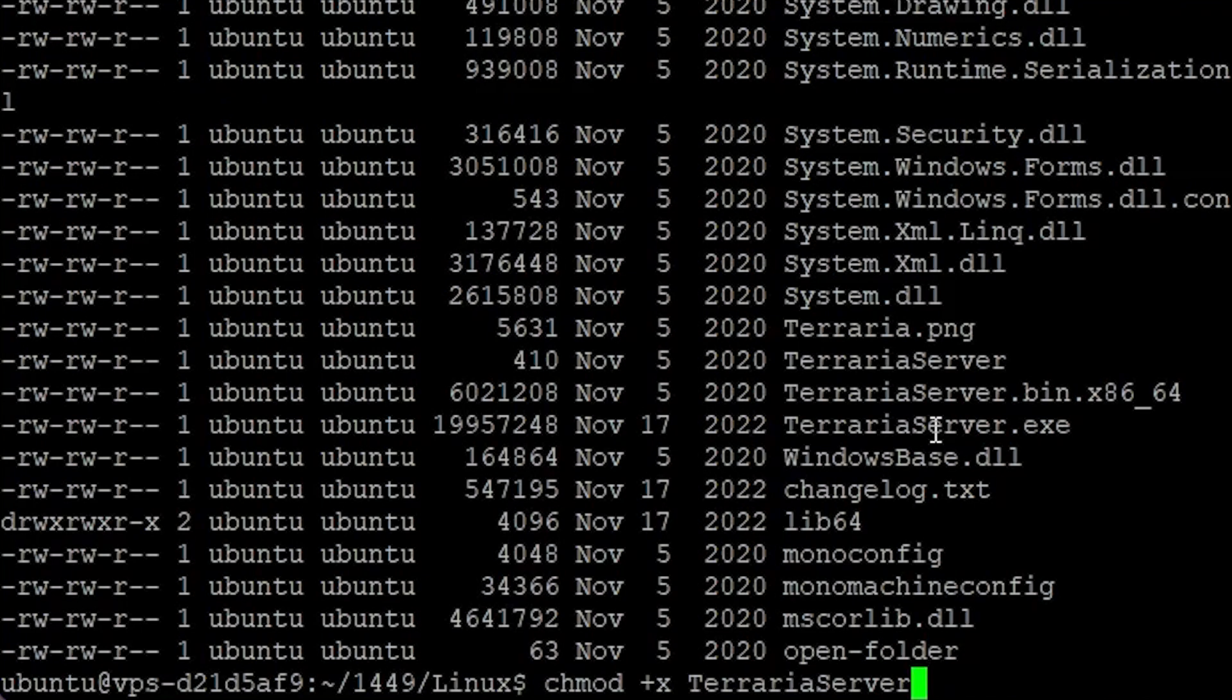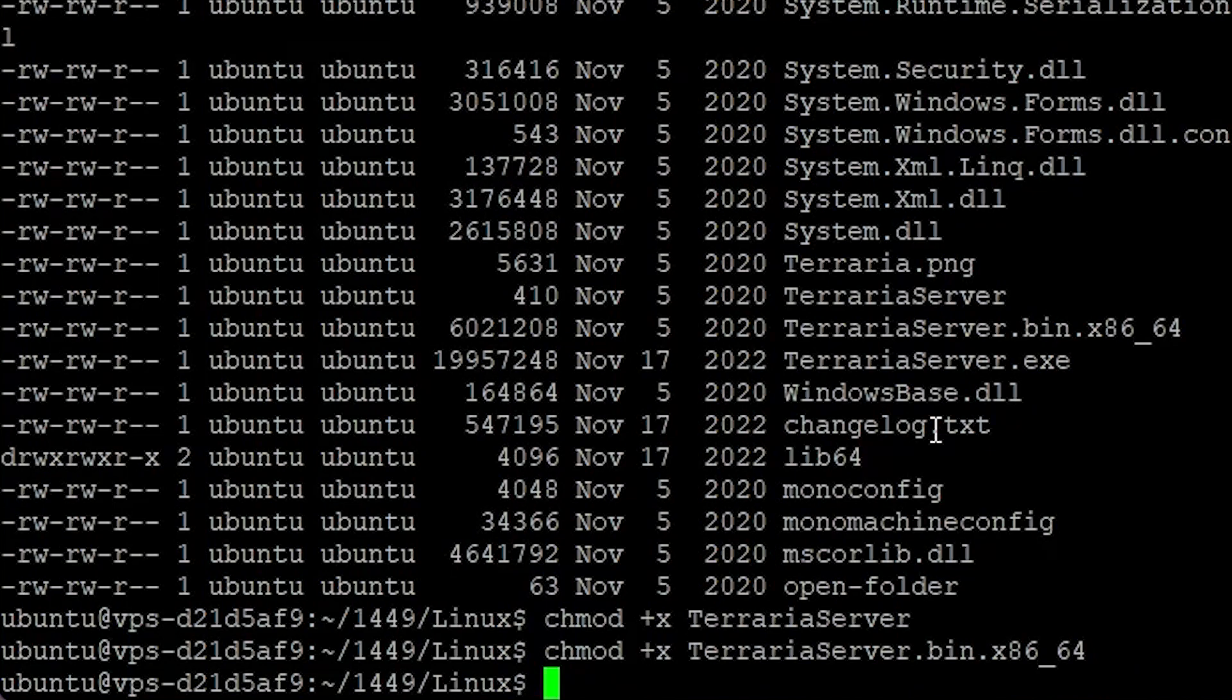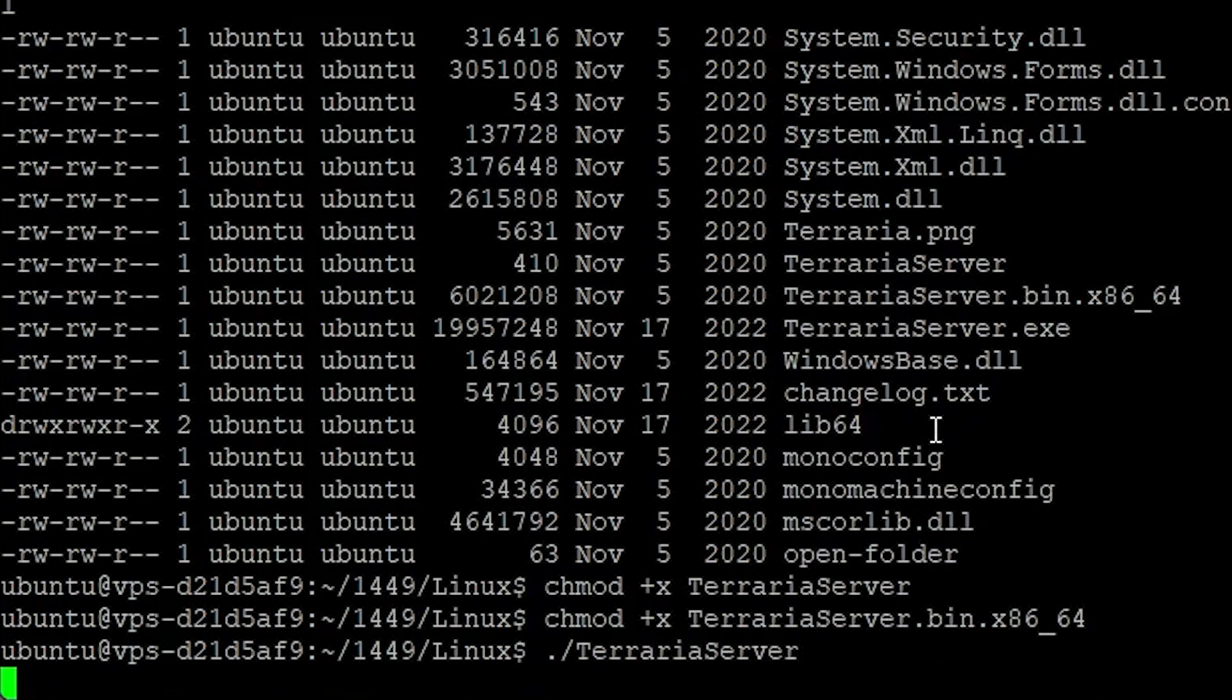Now make the server executable by chmod and the option for executable. Do it the same for the bin file. Now execute the server by simply dot slash terraria server.